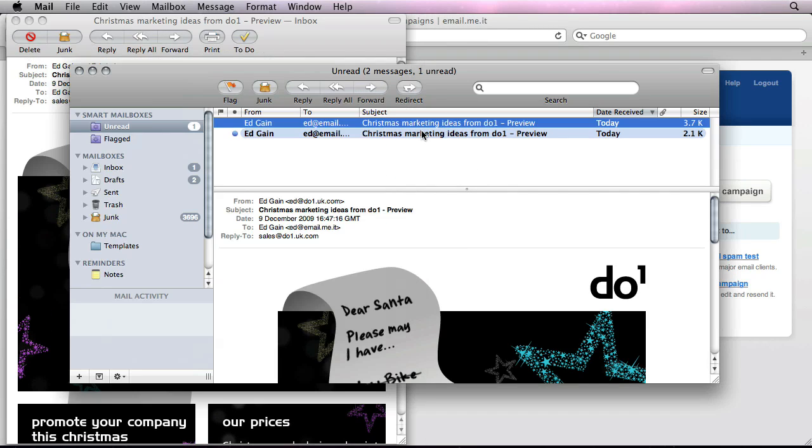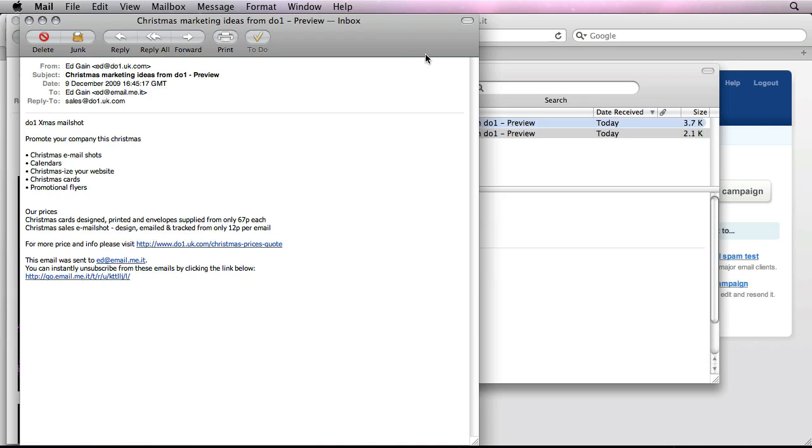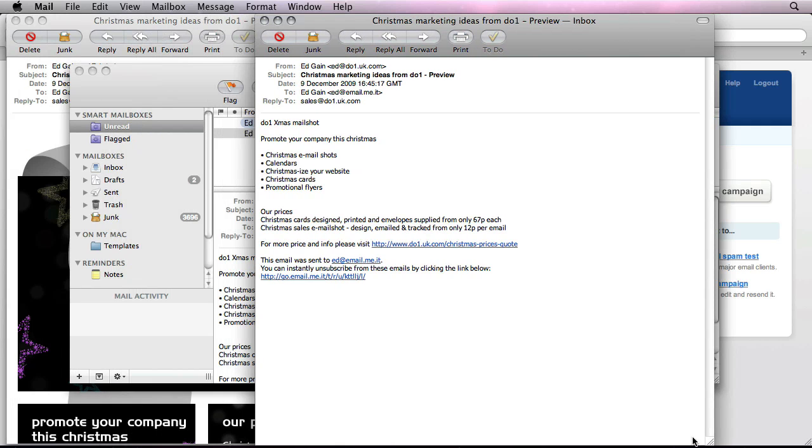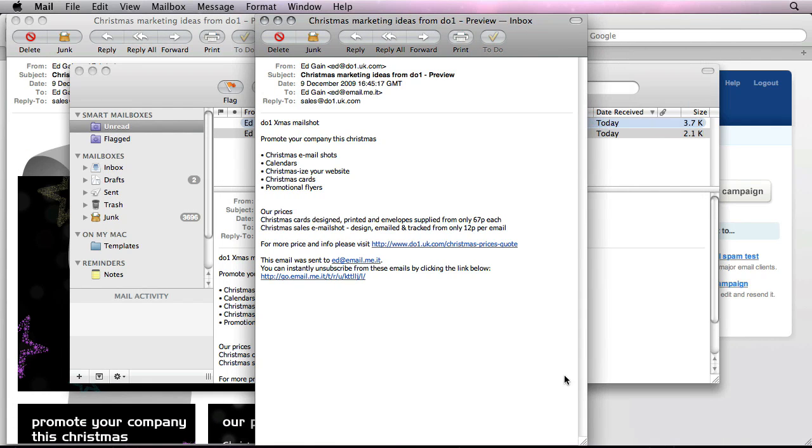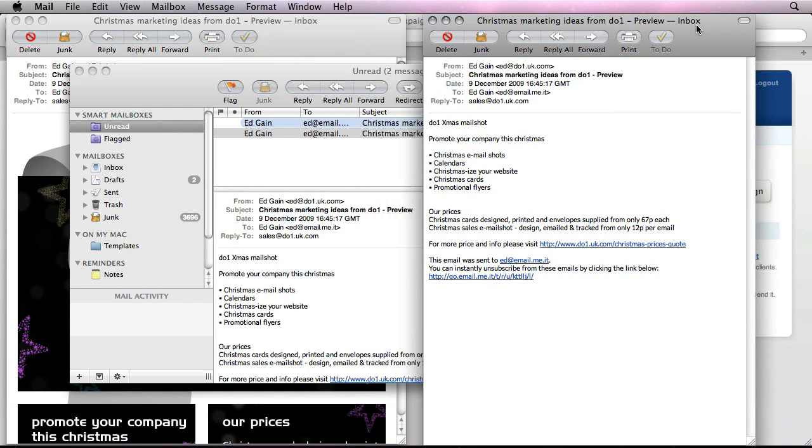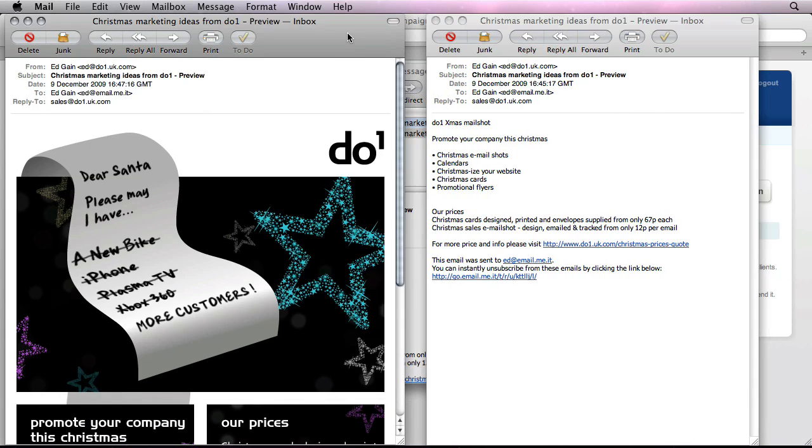And just for comparison's sake, here's a plain text version of that email. And again, this is not quite as aesthetically appealing. So you can see where HTML emails have their place.